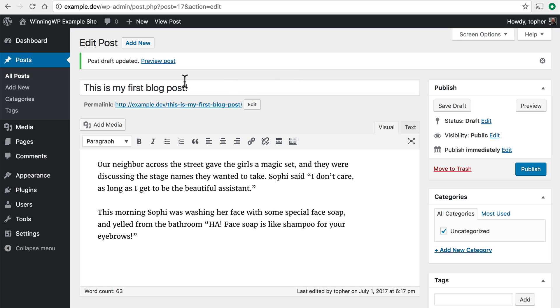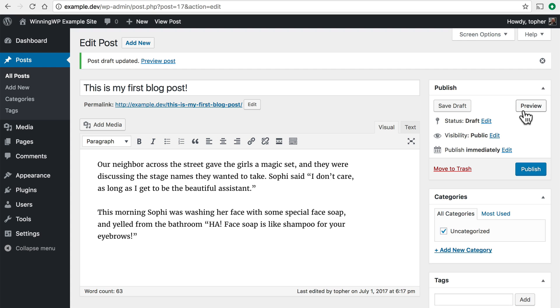Now on the top it says Post Draft Updated Preview Post. Now that link does the same thing as this button over here in Publish which says Preview. But the Preview button in the Publish box stays while the one in the top is going to go away as soon as you leave this page. But let's click the Preview button.